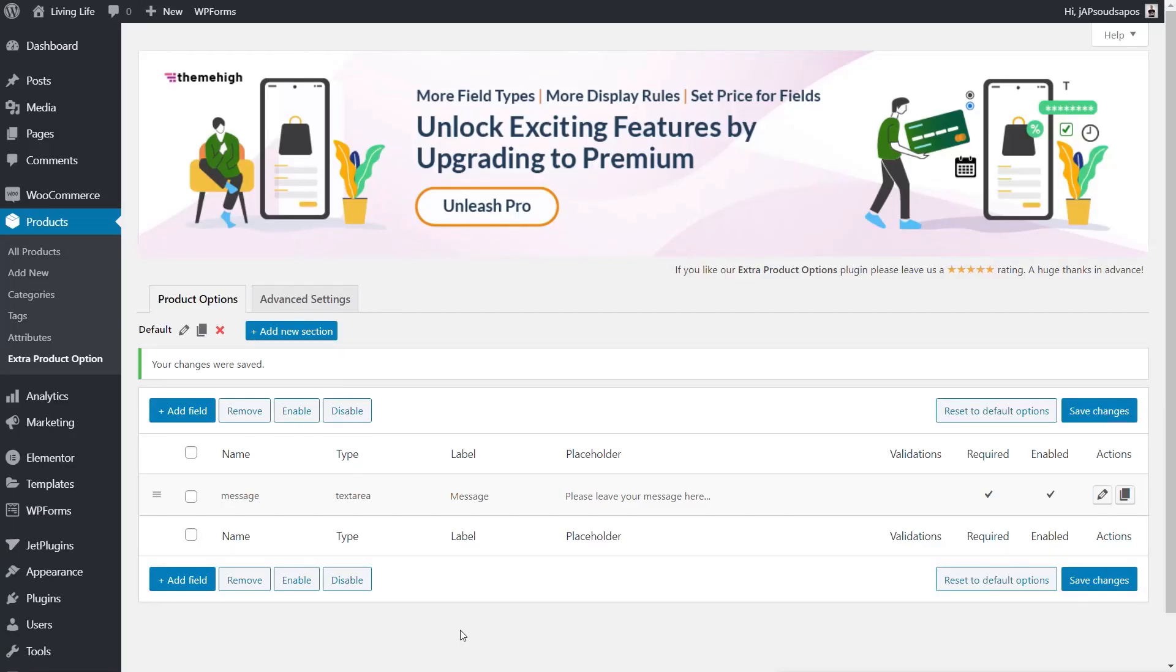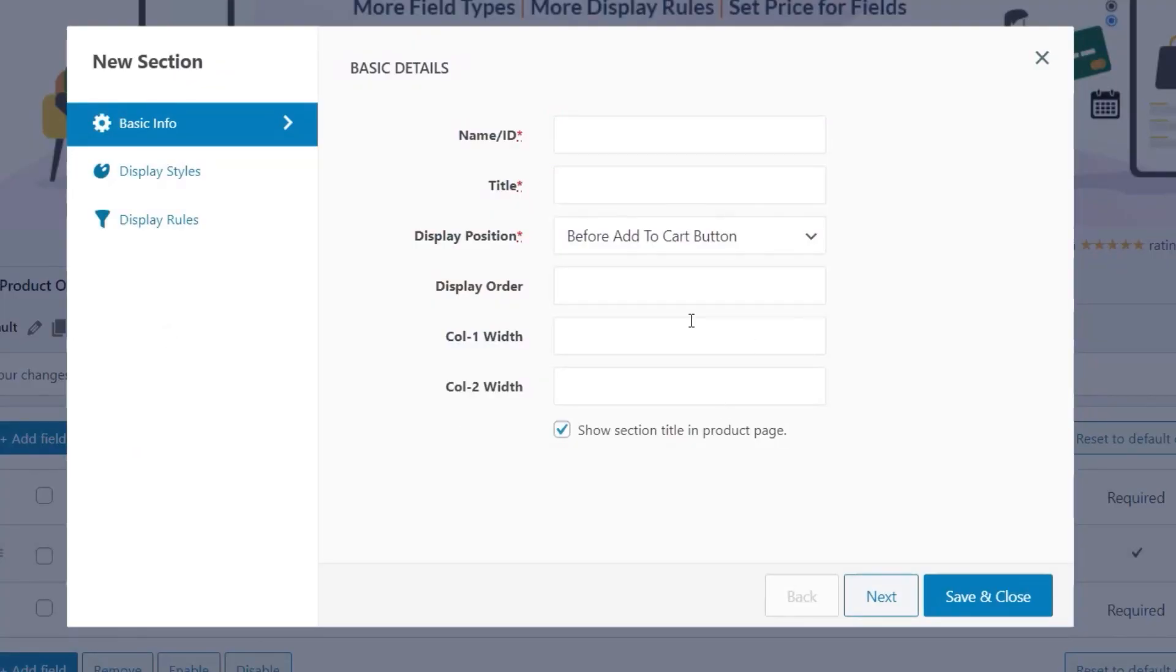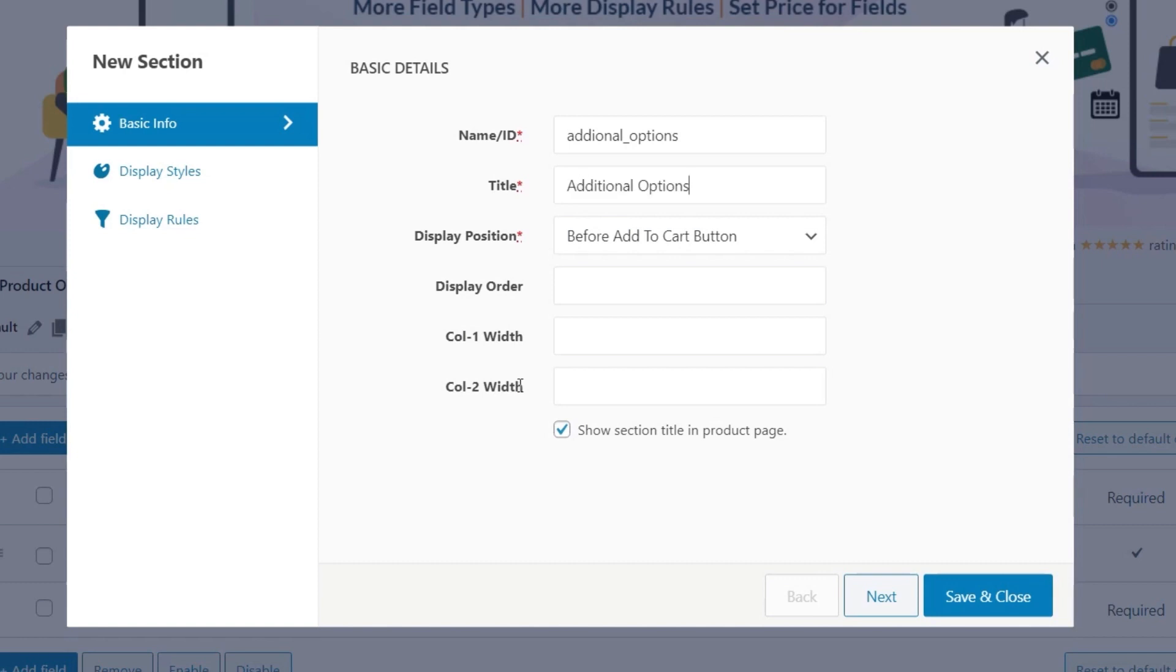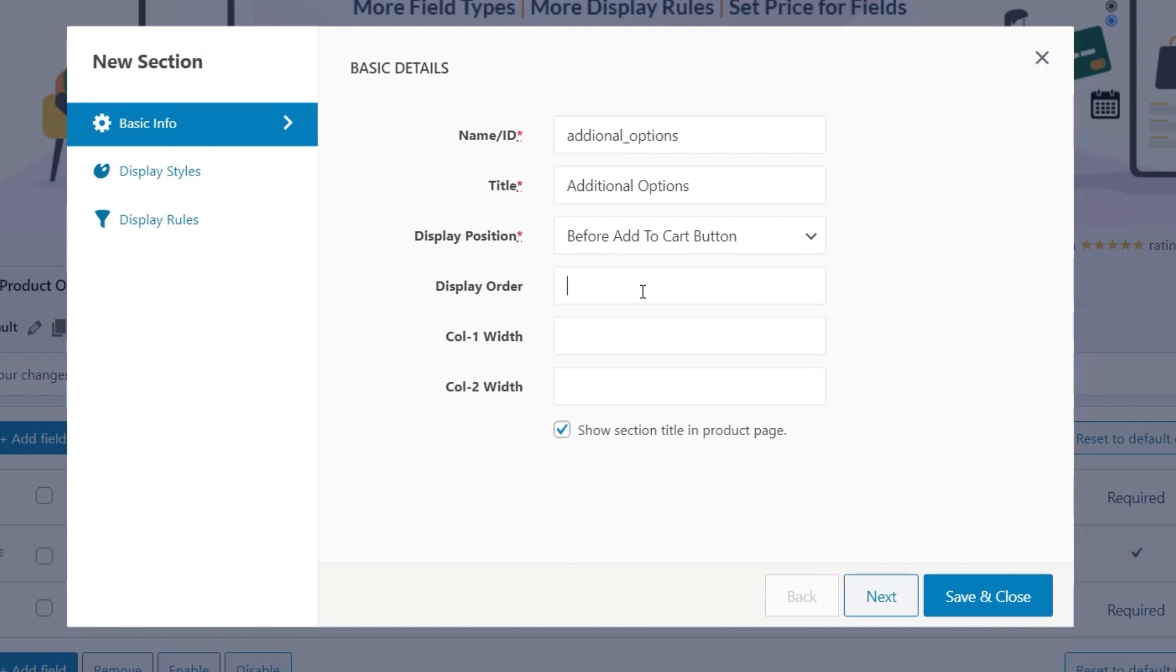Now on top of creating individual fields, we can also add sections, and we can then group different fields into a section. So let's just go add a new section. And you can see we've got a very similar interface. So we'll give this a name, and we'll just call this additional_options. And then we'll give it a title of the same thing again. Then you can choose your display position. Do you want it before or after the add to cart button? Well, we're going to leave this before. You can choose the display order. So if you have multiple different groups or sections, you can specify exactly what order they'll be displayed in.